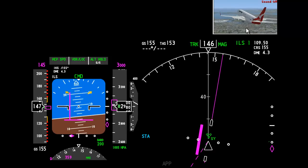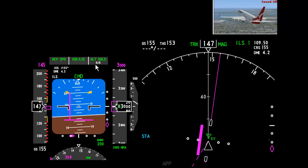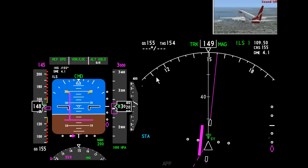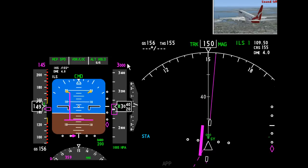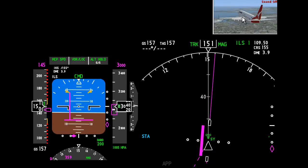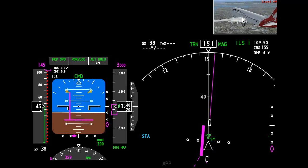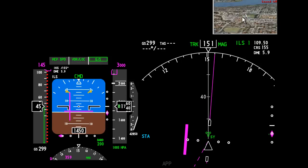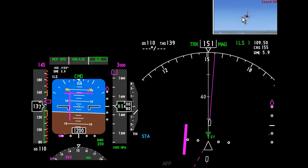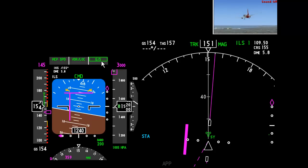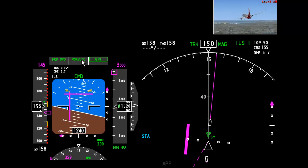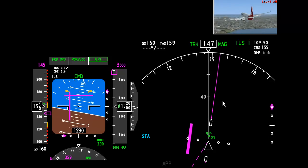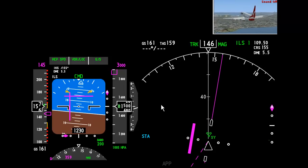Now you can see that we've locked on to the localizer and very similar to the VOR, this course deviation indicator will come to the middle as the airplane is flying to the airport. Now I'm going to give it a helping hand because if you notice over here it says glide slope. We're not locked onto the glide slope. We have an altitude hold of 3000 feet. So I'm going to bring the airplane down manually now. I'll just take it back a little bit. Just drop it down into a rough area.